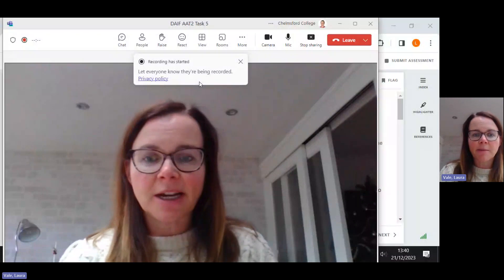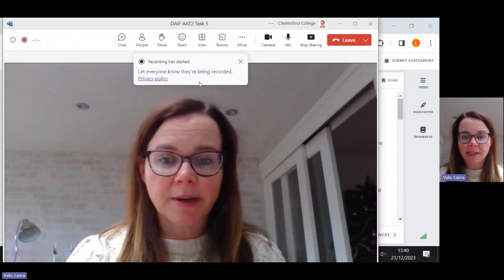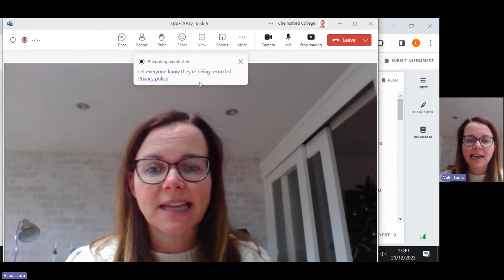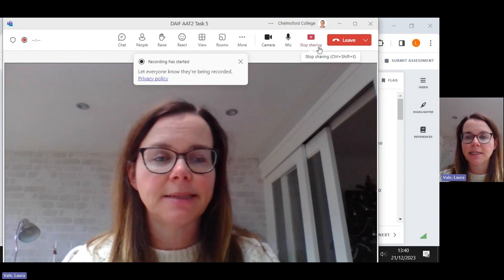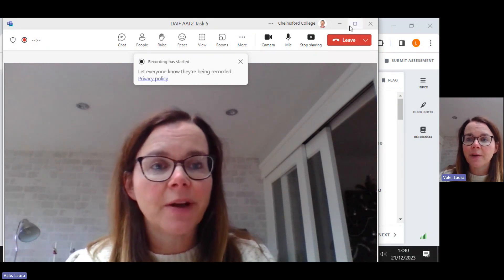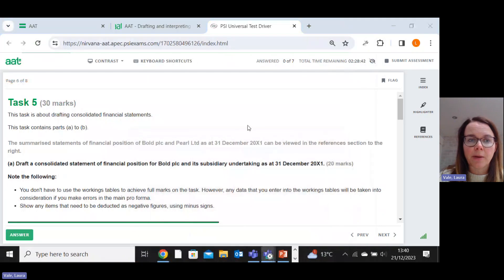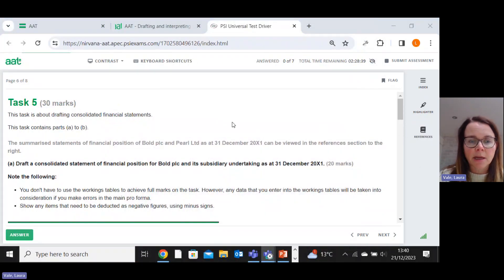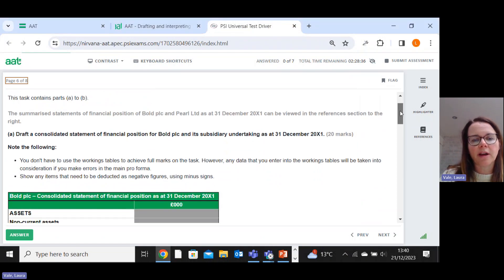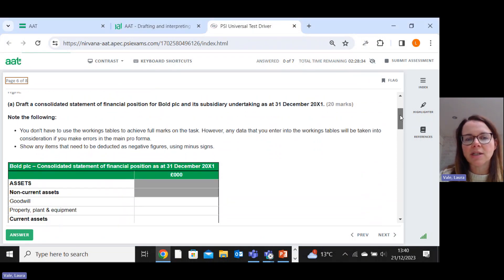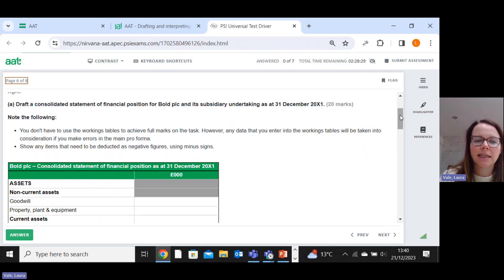So in this video, I'm going to go through task five, which is the consolidation question of the second AAT sample assessment for DAFE. So you can see the question here.